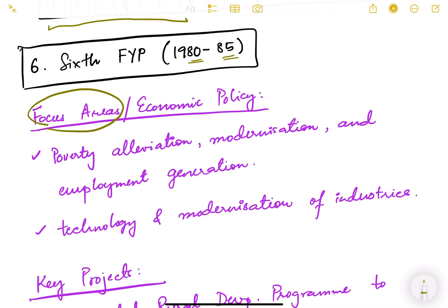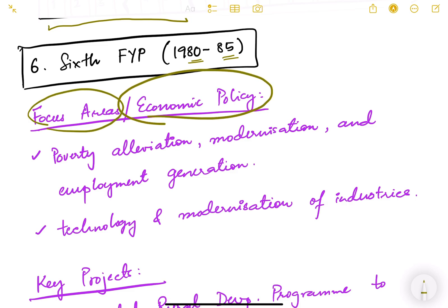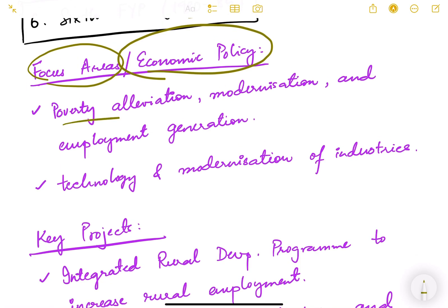What were the focus areas and economic policies of this sixth five year plan? One was poverty alleviation. In the very initial five year plans, the focus was more on industrialization, self-reliance, and agricultural self-production. But later on, as we moved ahead, our focus shifted to how to reduce poverty, how to reduce inequality, how to make things accessible to poor people, and how to reduce rural poverty especially.